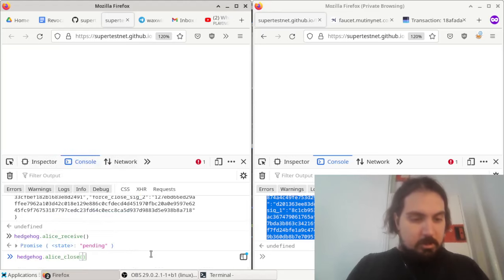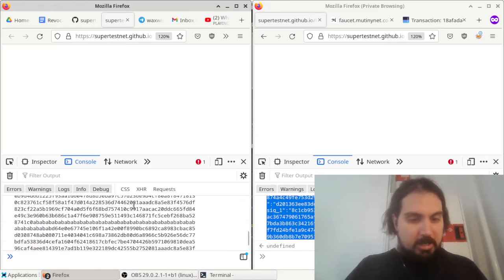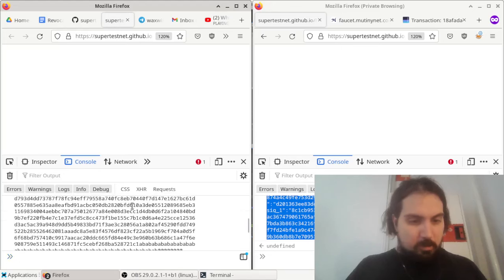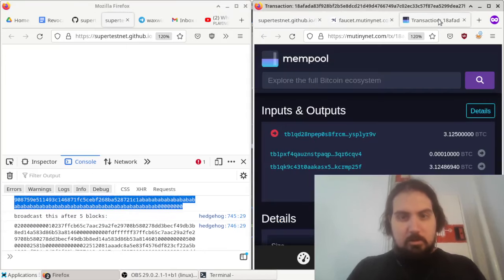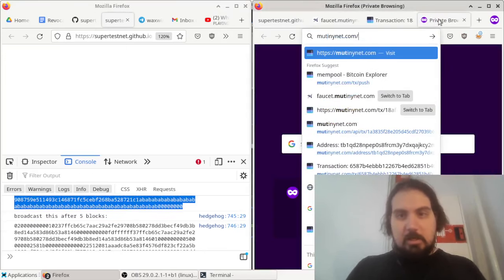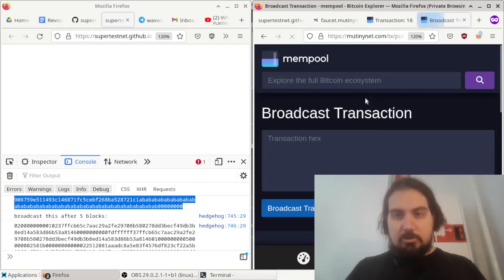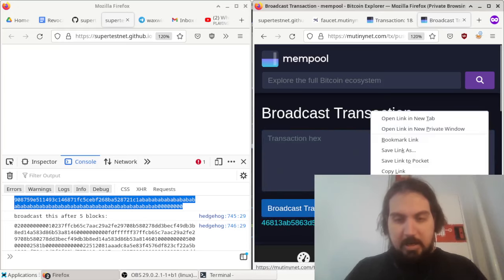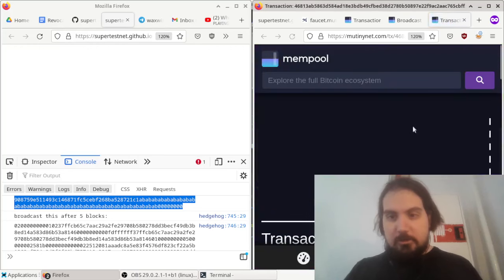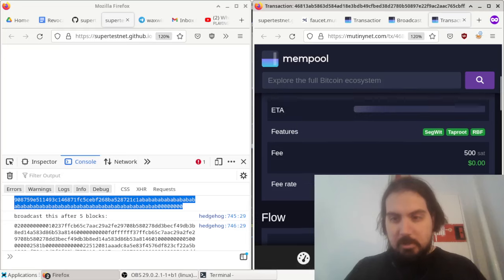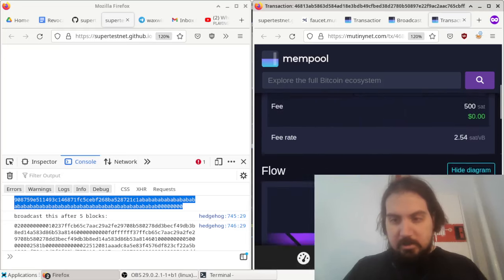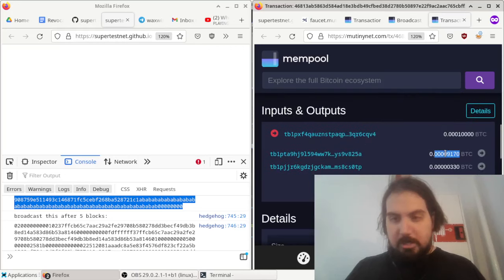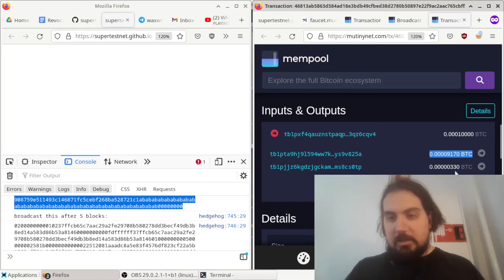So it broadcasts a pair of transactions. One of them is right here. Let me broadcast this one on MutinyNet. So MutinyNet.com slash TX slash push. This is their transaction broadcaster. You can broadcast that. And Alice has initiated a closure of this channel in the latest state. The latest state puts most of the money into another multisig between the two of them and a little dust output over here.